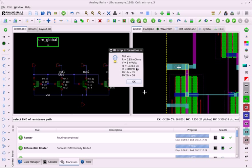It also shows me the current for each point and the EM percentage rating for each point. The first point was 76%, and the second point was 59%.